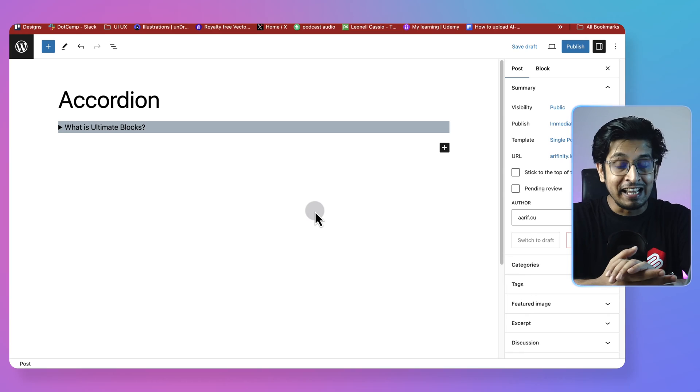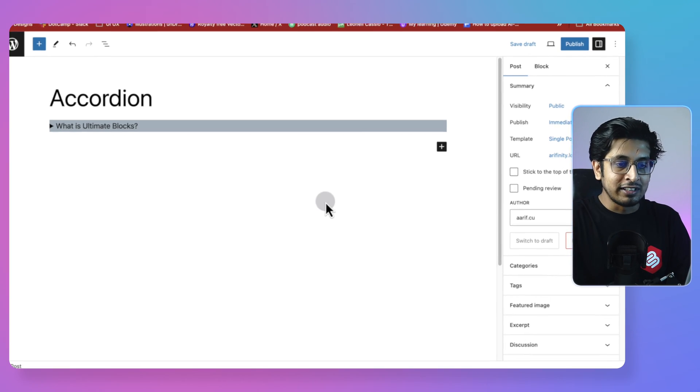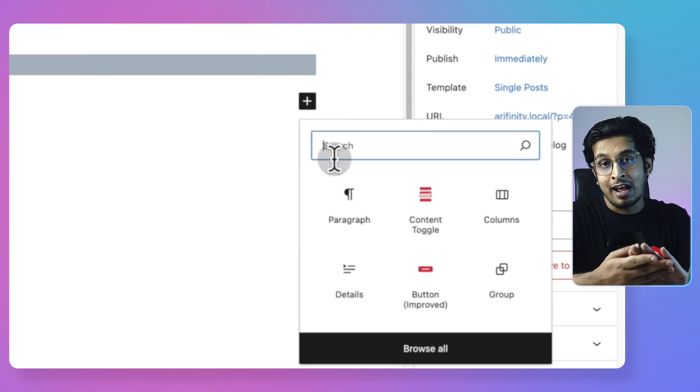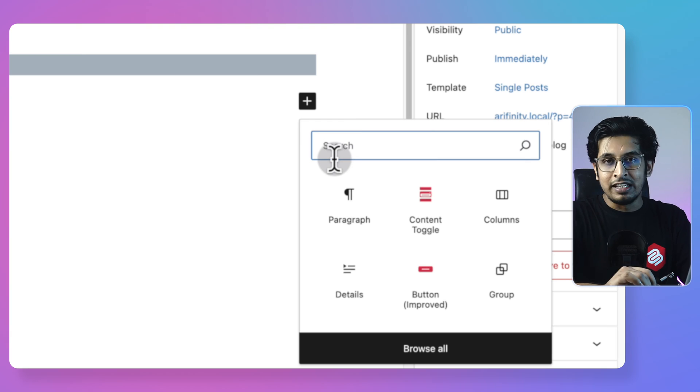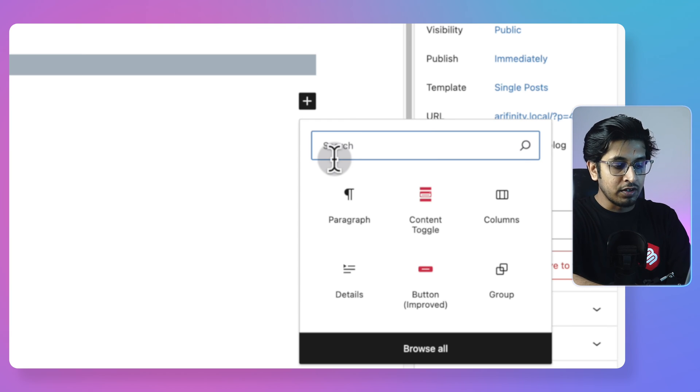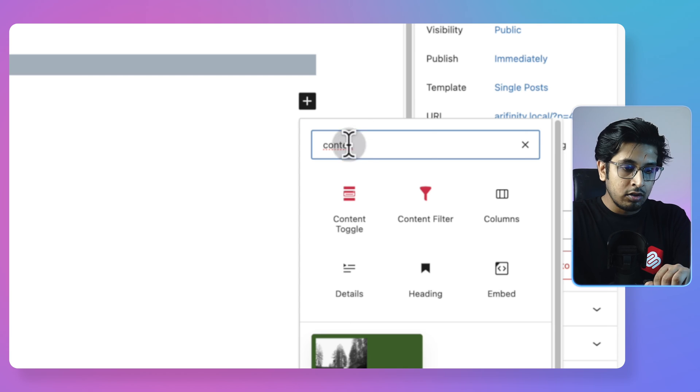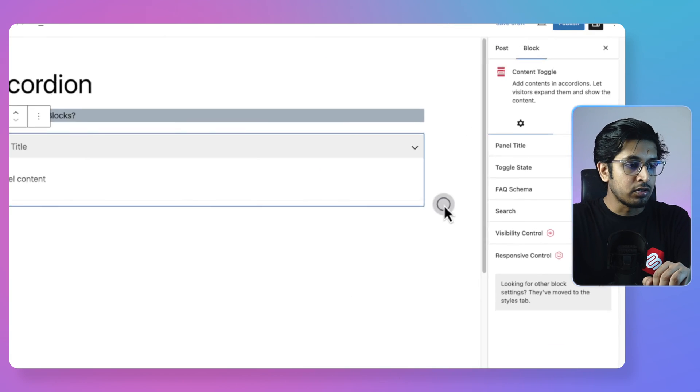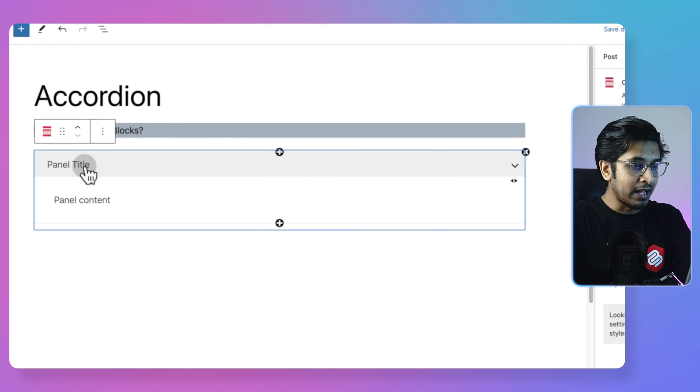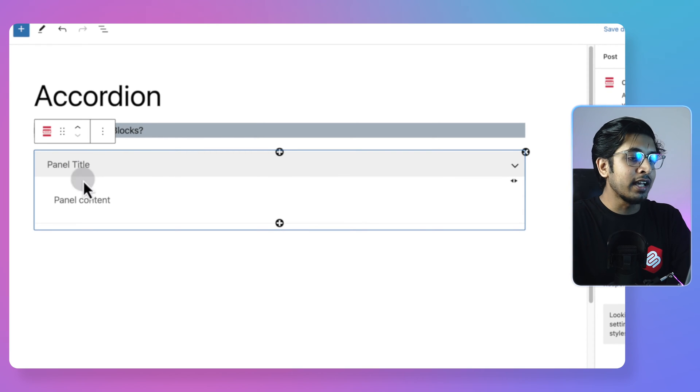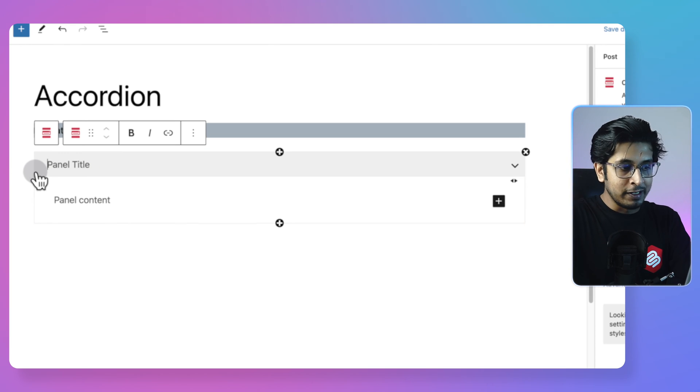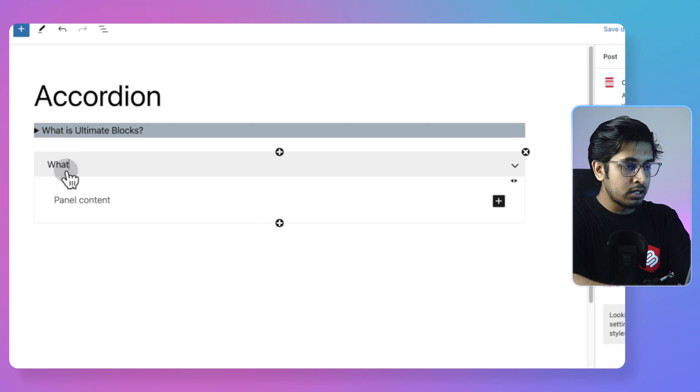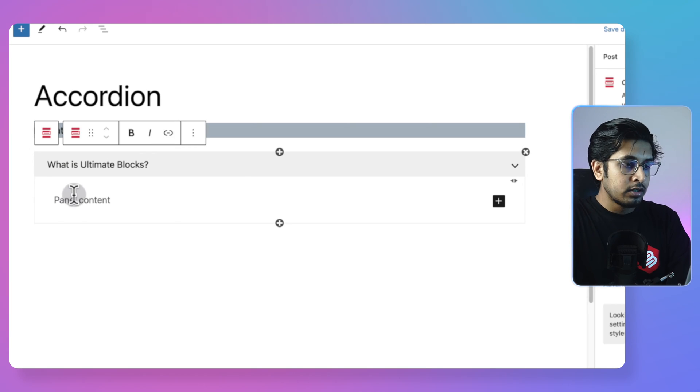Now let's create an accordion with a plugin called Ultimate Blocks and let's see how it works. So click on the plus sign and when you install Ultimate Blocks, you'd get several blocks with it. One of them is content toggle. So I am searching for content toggle. See, content toggle is here. Click on the content toggle block and you'd get a panel like this. Panel title would be the visible thing and collapsed content would be panel content. So it is very clean and minimal UI. Here I will write what is ultimate blocks.